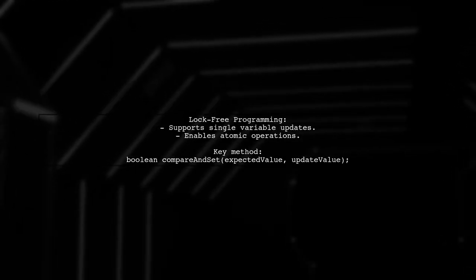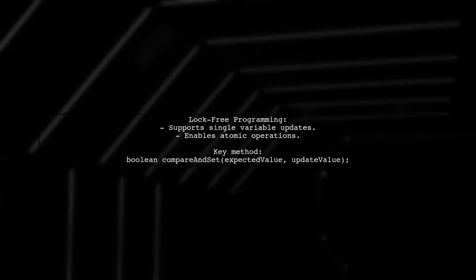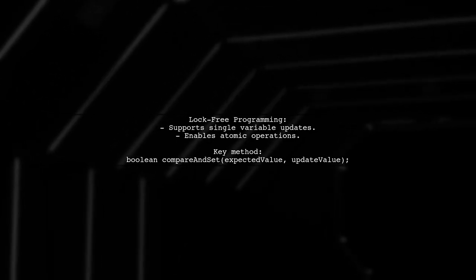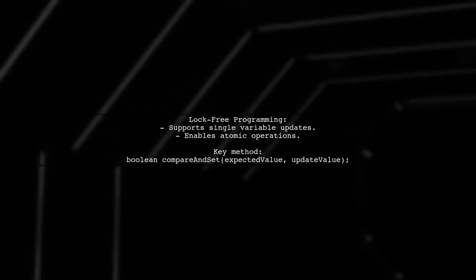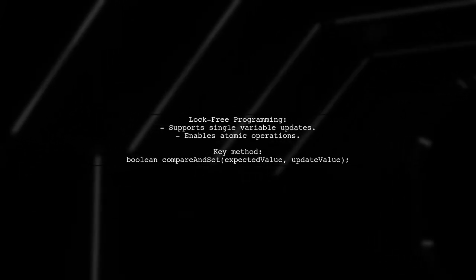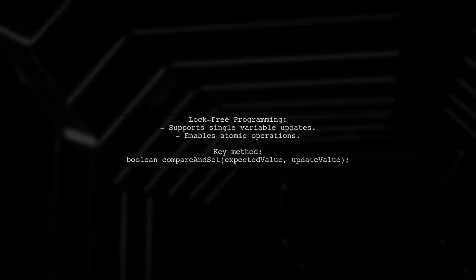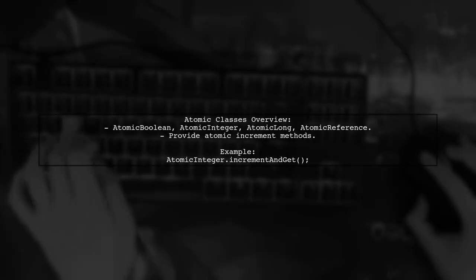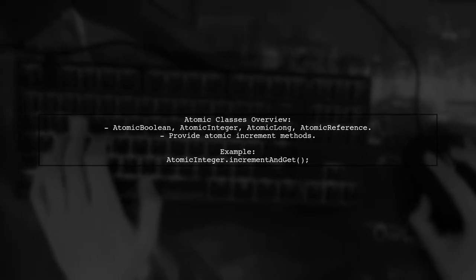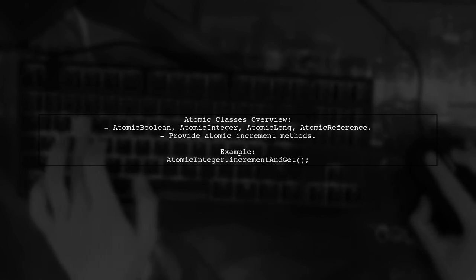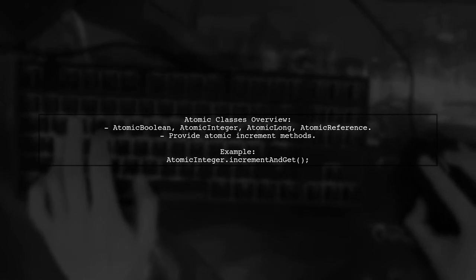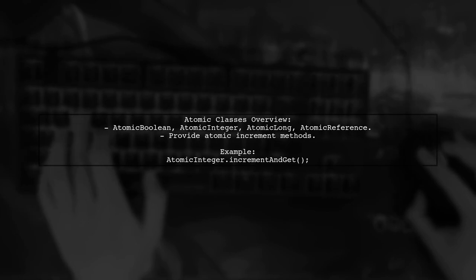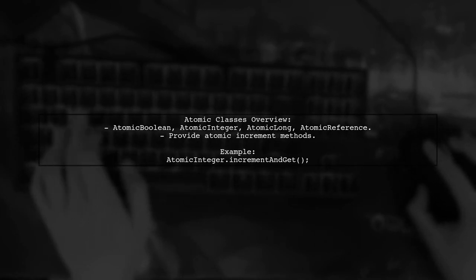These classes support lock-free programming for single variables, allowing for atomic updates without locks. Classes like atomic boolean, atomic integer, and atomic reference provide methods for safe access and updates to their respective types, including atomic increment methods.